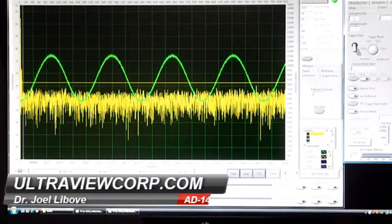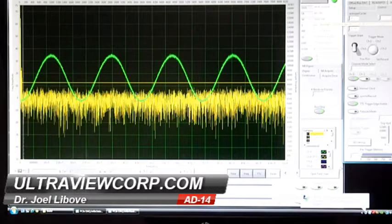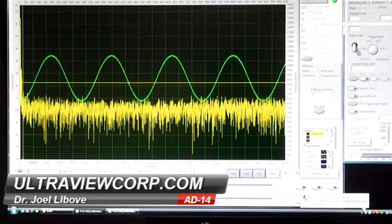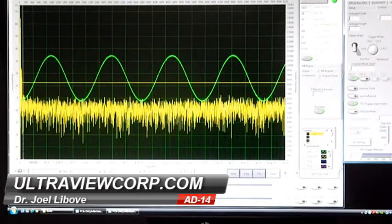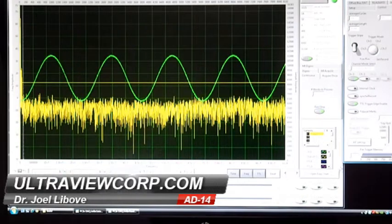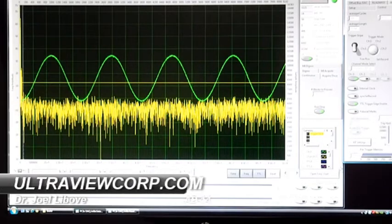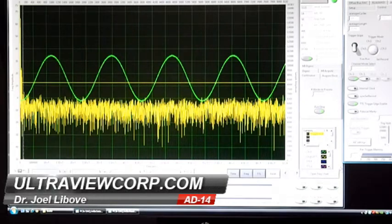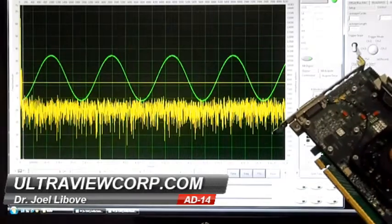Now we're going to go to 500 averages. This will take a second or two because you've actually got to gather more data. There you see the averaged data — 500 times — and the noise floor is even further down. This averager can average hundreds of thousands of times if you like, so if you want to recover signals that are extremely noisy, you can get buried signals from way deep in the noise. That's how signal averaging works on these high-end data acquisition boards.